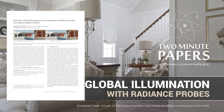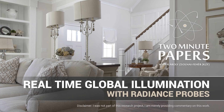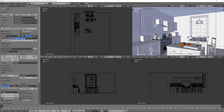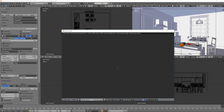Dear Fellow Scholars, this is Two Minute Papers with Károly Zsolnai-Fehér. This is our 200th episode, so I know you're expecting something great. See how you like this one!